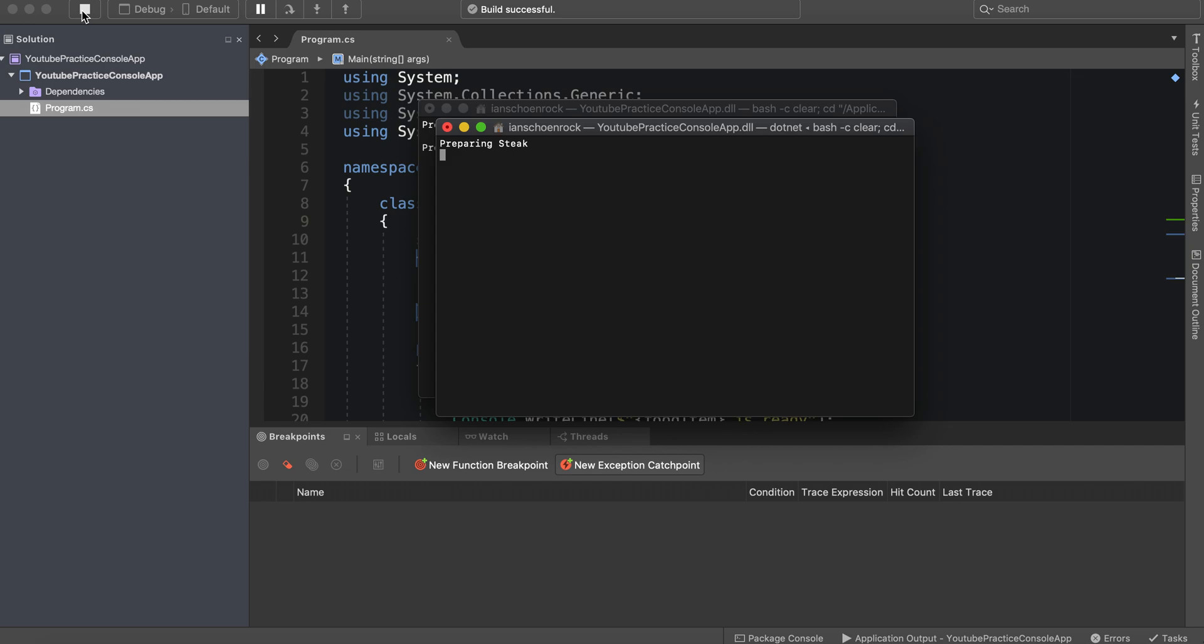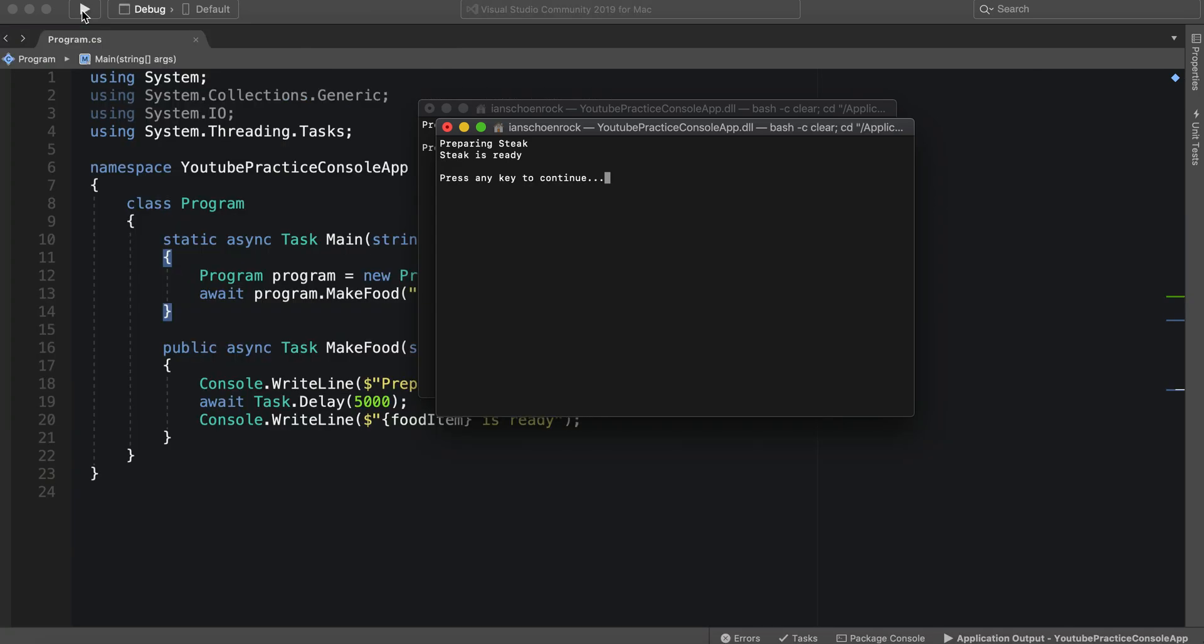It's preparing the steak. One, two, three, four, five. And there it is. Steak is ready. So that is essentially how to use async and await.